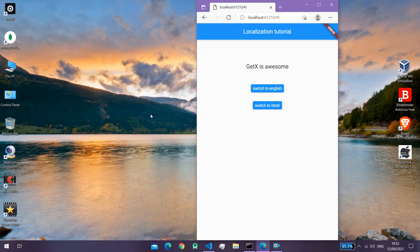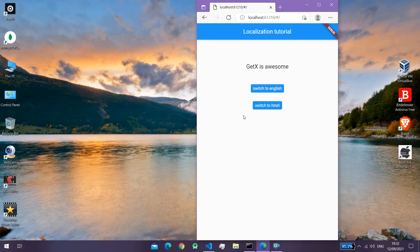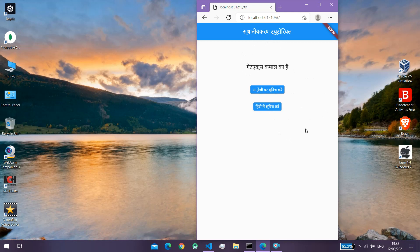Hello everyone and welcome back. As you can see, I have a simple app with an app bar, a text message, and two elevated buttons. If I want to change the language of my app to Hindi, I can simply click on this second button and the language changes to Hindi. If I want to change it back to English, I can simply click on the first button and the language changes pretty easily.